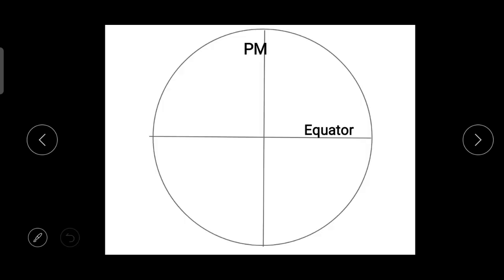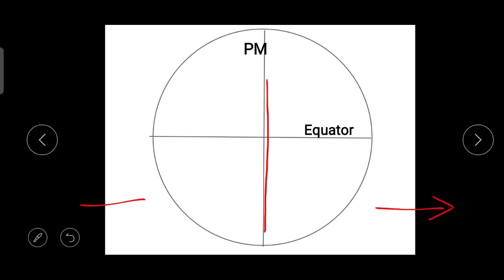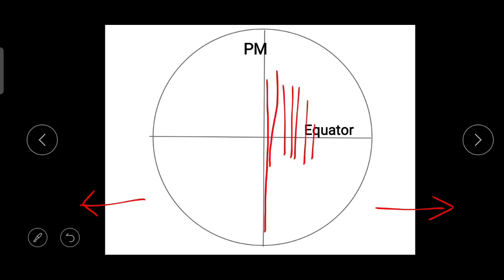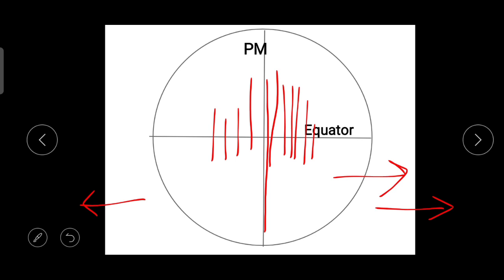Zero degree longitude is also known as the prime meridian or Greenwich meridian. The difference between two longitude lines is four minutes — this is a key fact to remember.